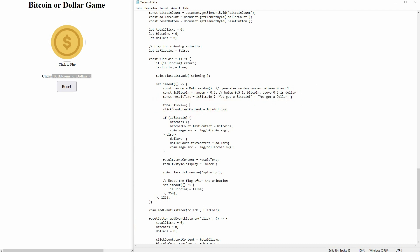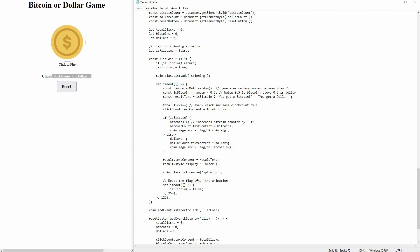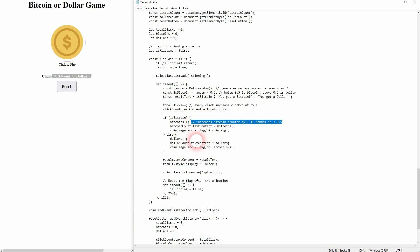For every click we want to increase the total clicks by one, and we have to translate our numerical value into text so that it is displayed. We have the dollar and Bitcoin counters and we have to increase them depending on what isBitcoin currently is. So once again, if it's below 0.5, isBitcoin would be true and therefore Bitcoins would be incremented by one — we've translated this into text and show the Bitcoin SVG. Otherwise, if a value like 0.7 was generated by Math.random, isBitcoin is false and the else branch runs, increasing dollars by one and showing the dollar coin SVG.